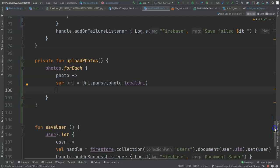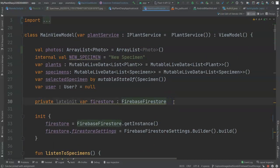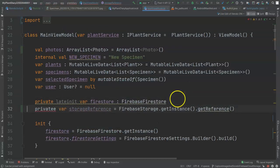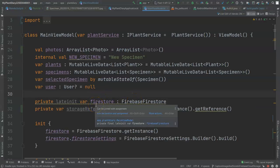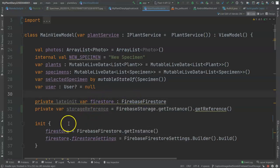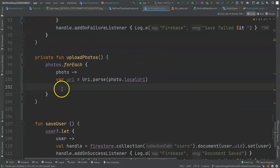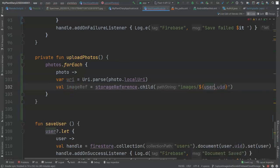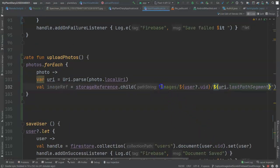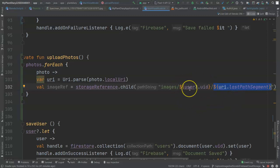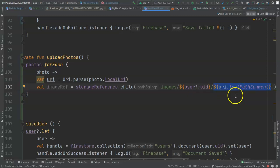We need something called a storage reference. Let's go up towards the top and make our storage reference — similar to the Firebase Firestore variable we created to save items to our database, the storage reference allows us to upload items to Firebase Storage. Now let's indicate a specific place within Firebase Storage where we want to store the image. I start at a root directory of images, then get the user ID, then get the last path segment or file name of the image. The user UID allows me to set authentication and authorization rules, and the URI last path segment is essentially the file name, making this a unique place to store our image.